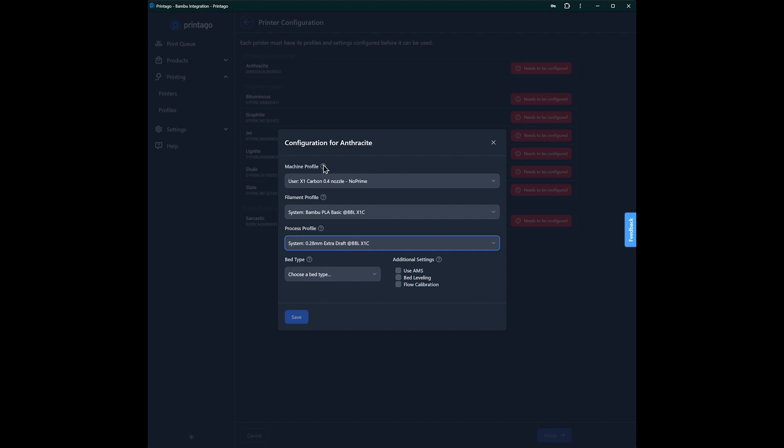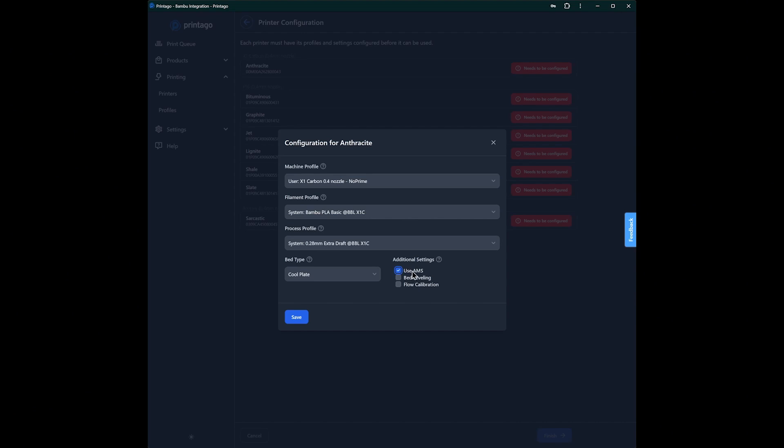So again, all three of these things must be set up on a printer, as well as the familiar bed plate setting that we see in Bamboo, and if you'd like the printer to do bed leveling and flow calibration each time it prints as well. Finally, we have a checkmark for use AMS, which is familiar to Bamboo users. In our case for right now, use AMS just means that it's pulling from slot one of your AMS. Or if you uncheck this, it's going to look for your external spool. So I'm going to go ahead and save that for my X1.